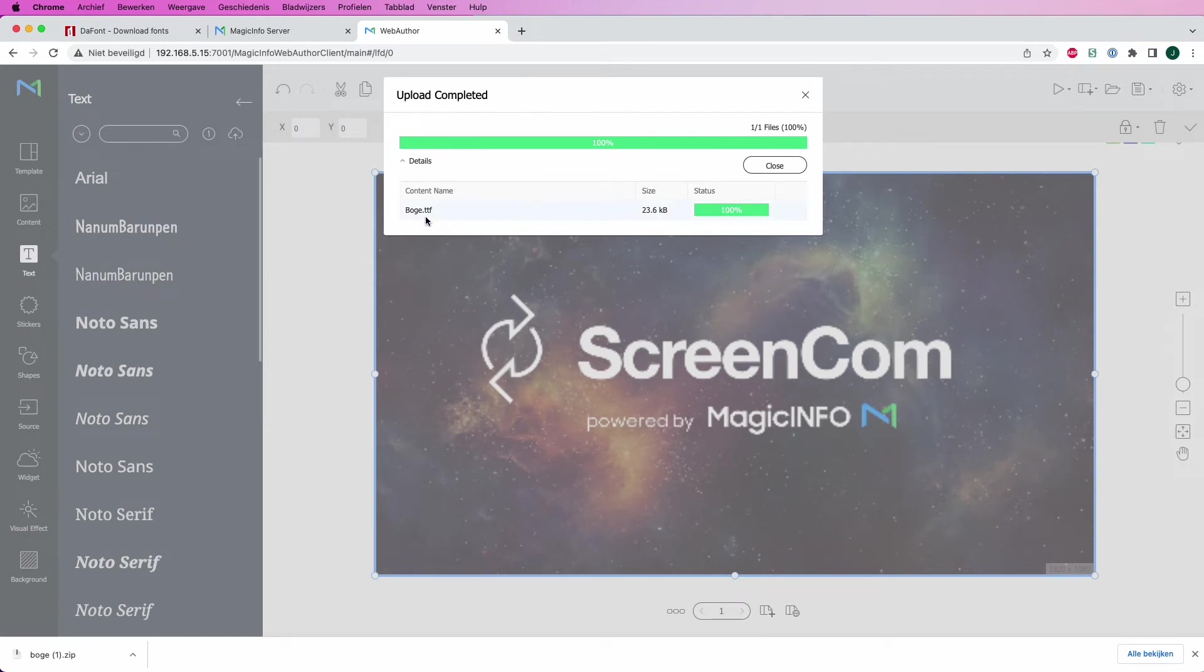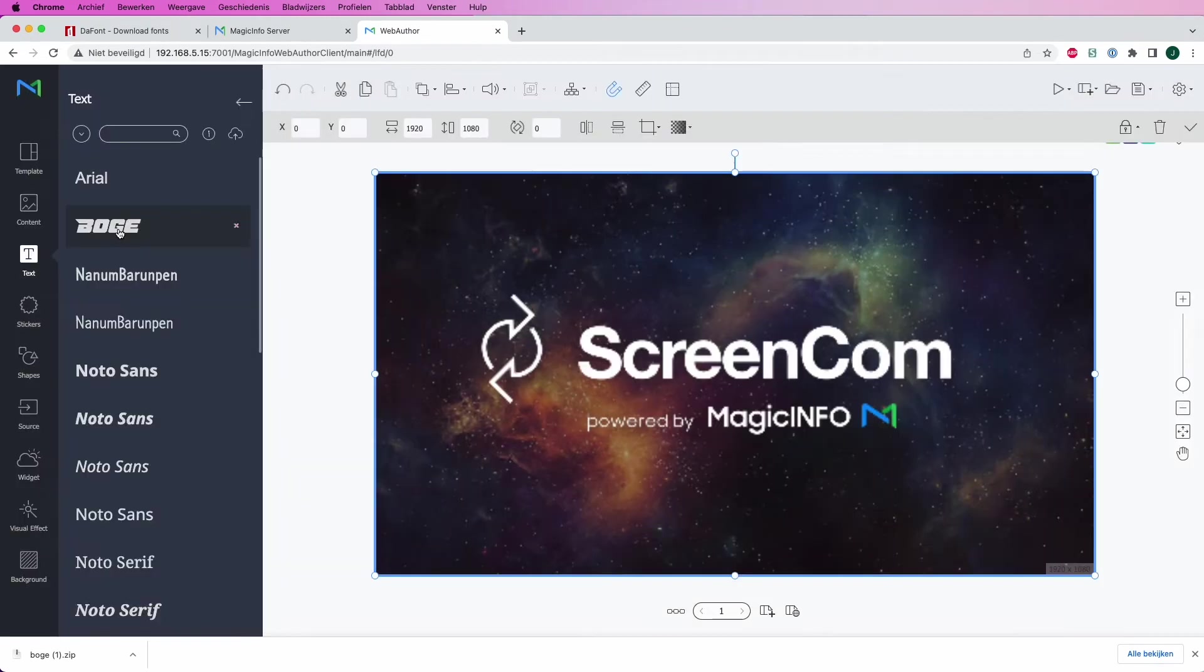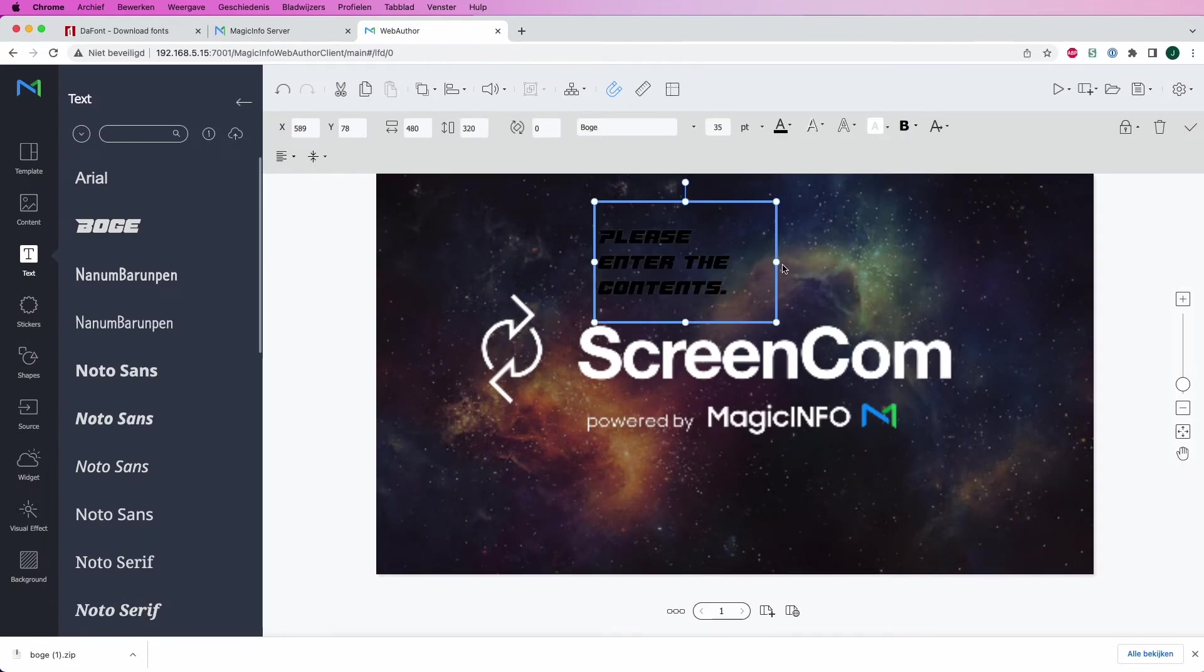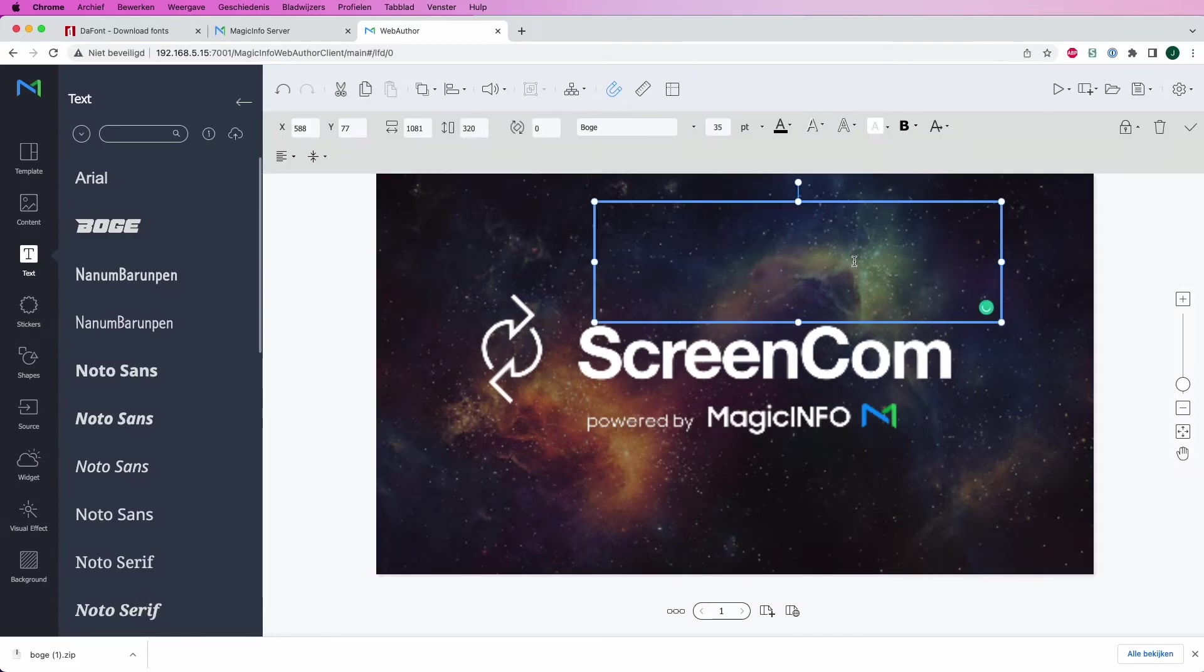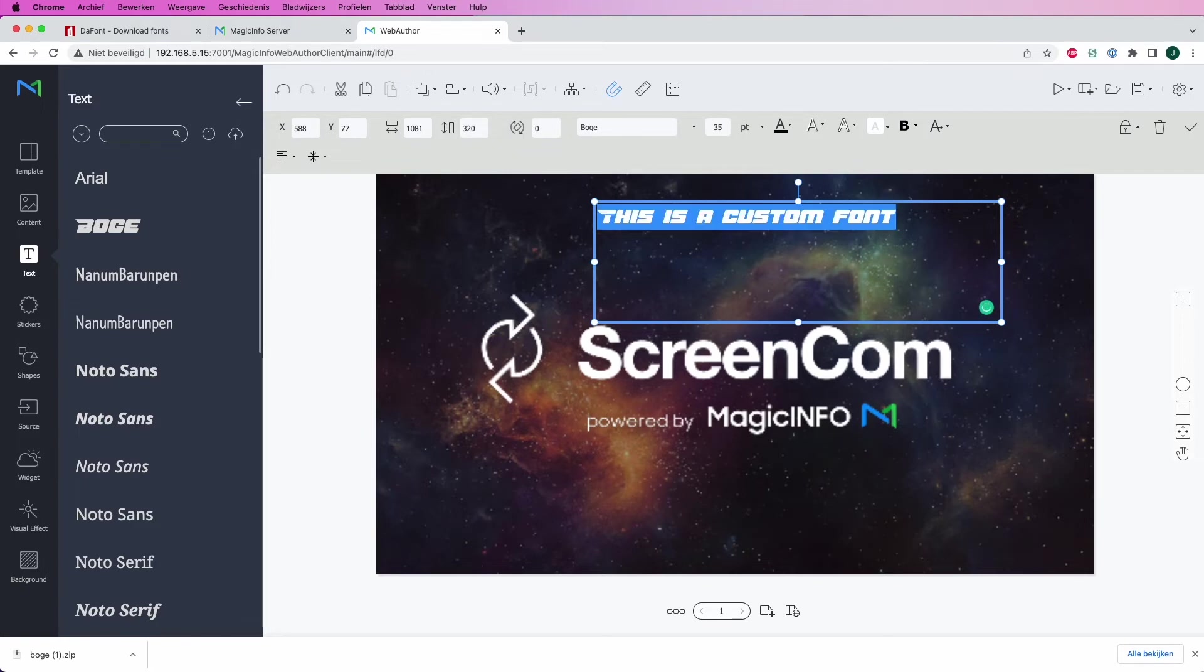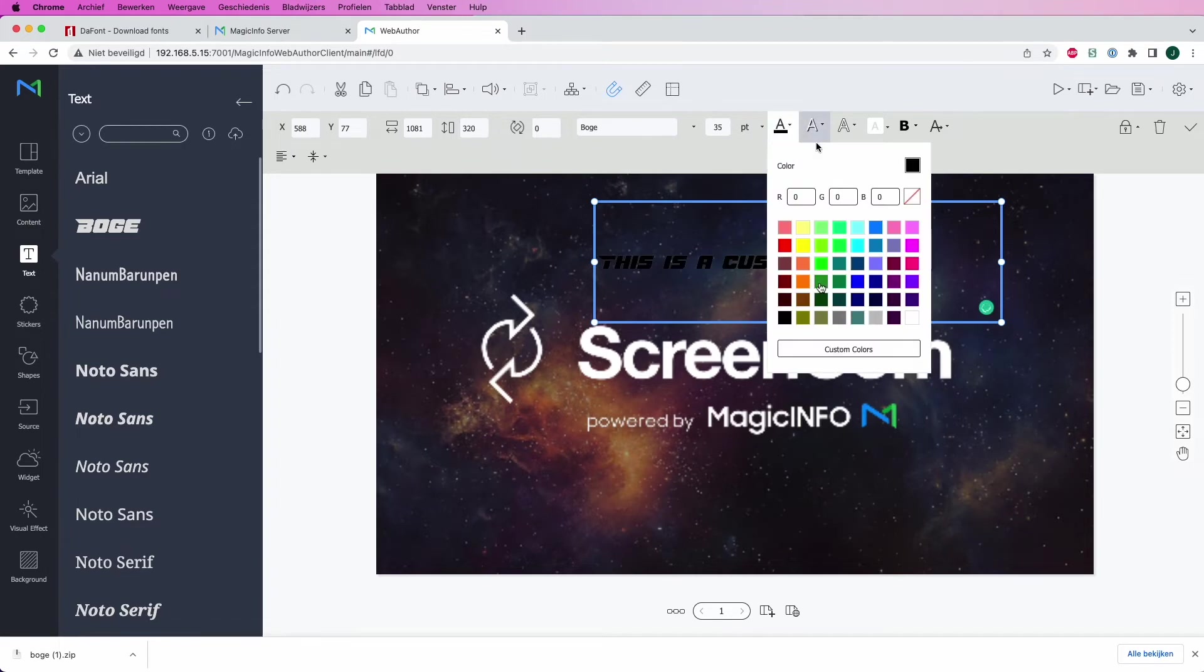Now the font will appear on the left-hand side as you can see. Drag and drop it in your content item, and you can create any type of text that you want to. I've uploaded the font, changed the color, and I can now place it wherever I want to.